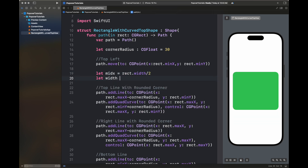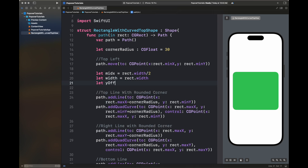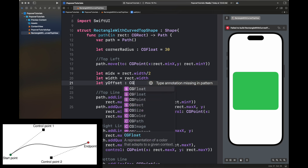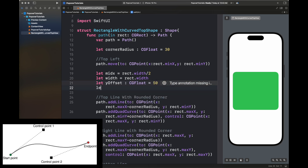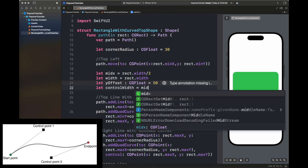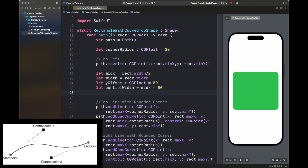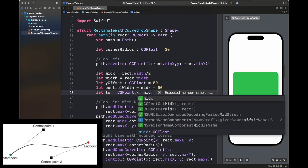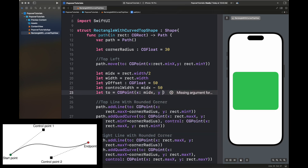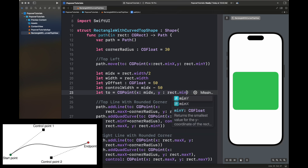Later I'll change its color to white with a slightly black opacity background. Here I am setting values like midX, which is half of the rect width; yOffset, which is a constant controlling how high the curve should be; and controlWidth, which controls the width of the curve.